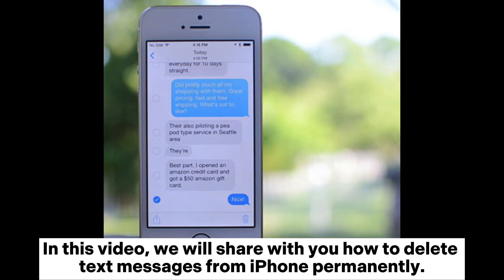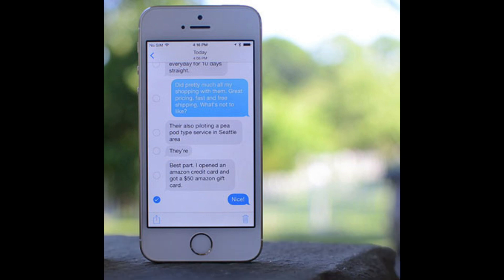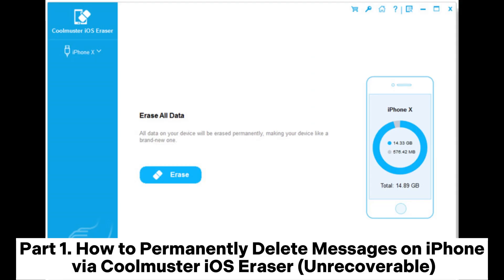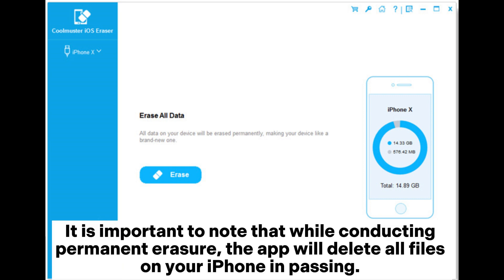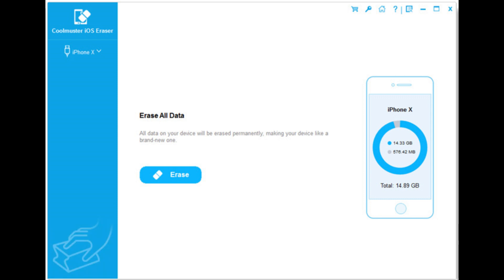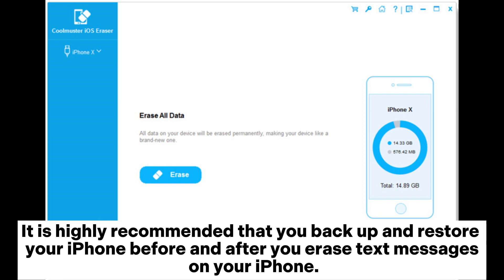In this video, we will share with you how to delete text messages from iPhone permanently. Part 1: How to permanently delete messages on iPhone via Coolmuster iOS Eraser (Unrecoverable). It is important to note that while conducting permanent erasure, the app will delete all files on your iPhone. It is highly recommended that you back up and restore your iPhone before and after you erase text messages on your iPhone.